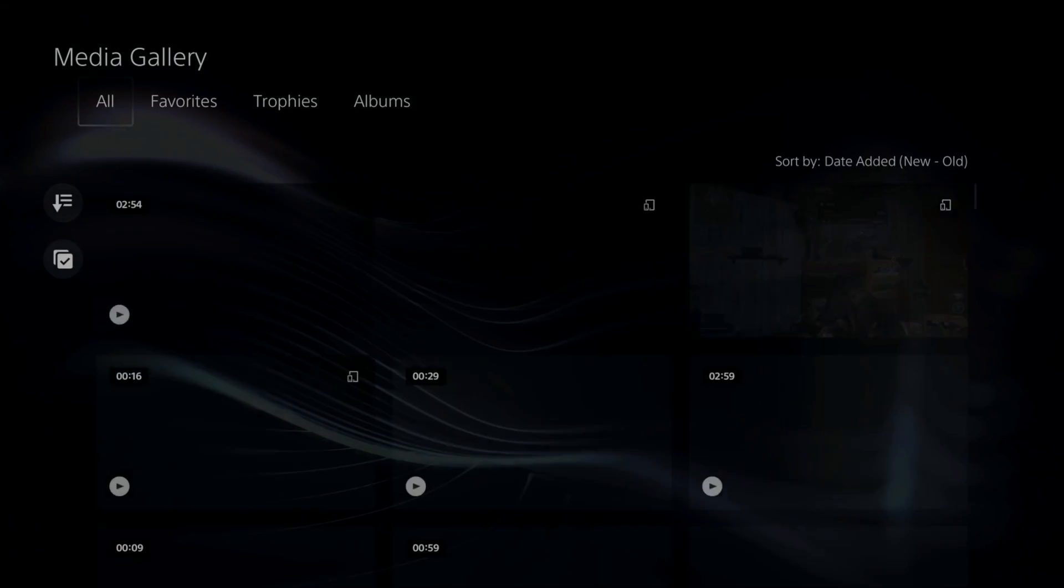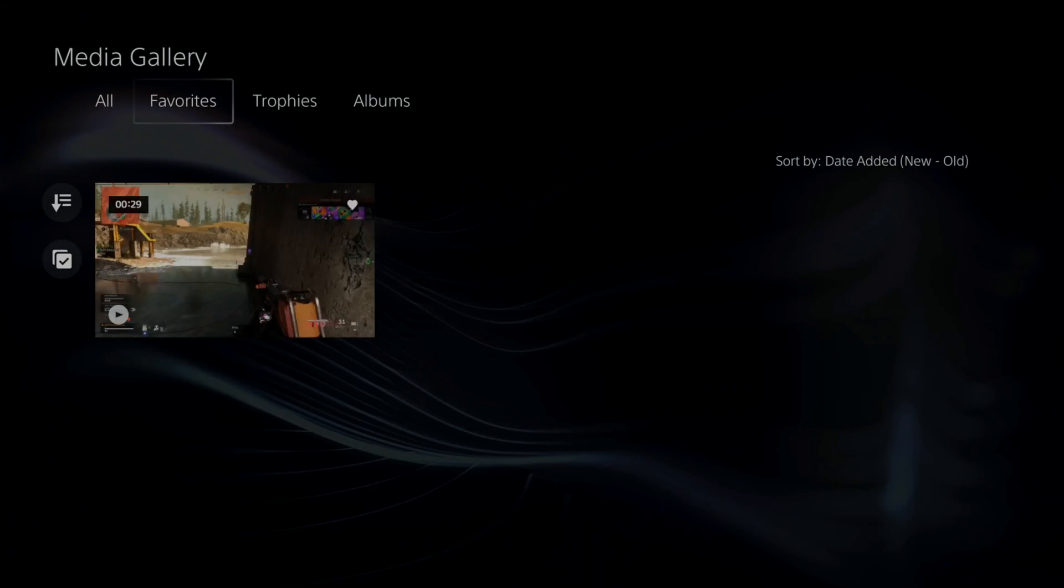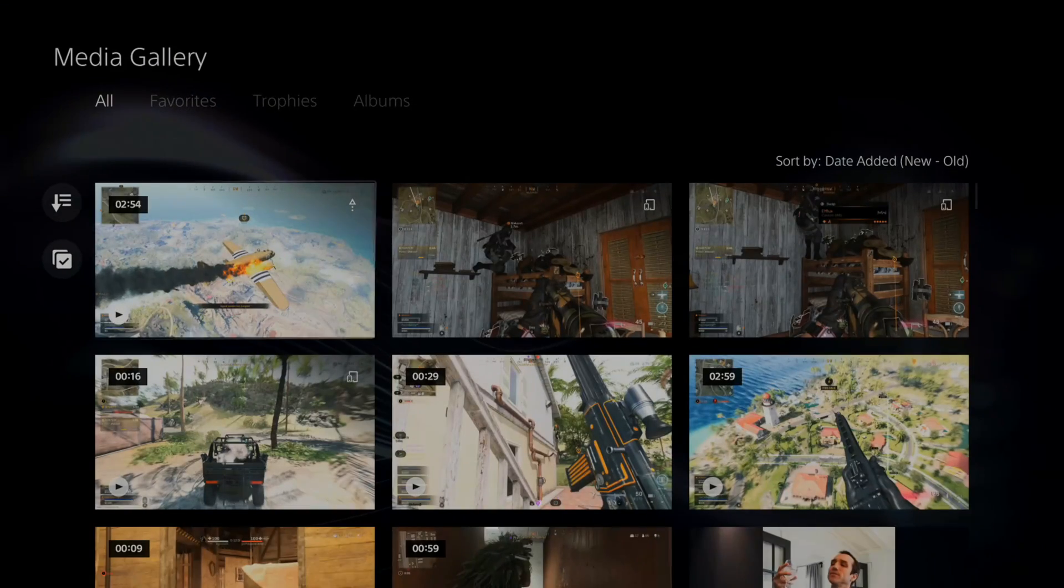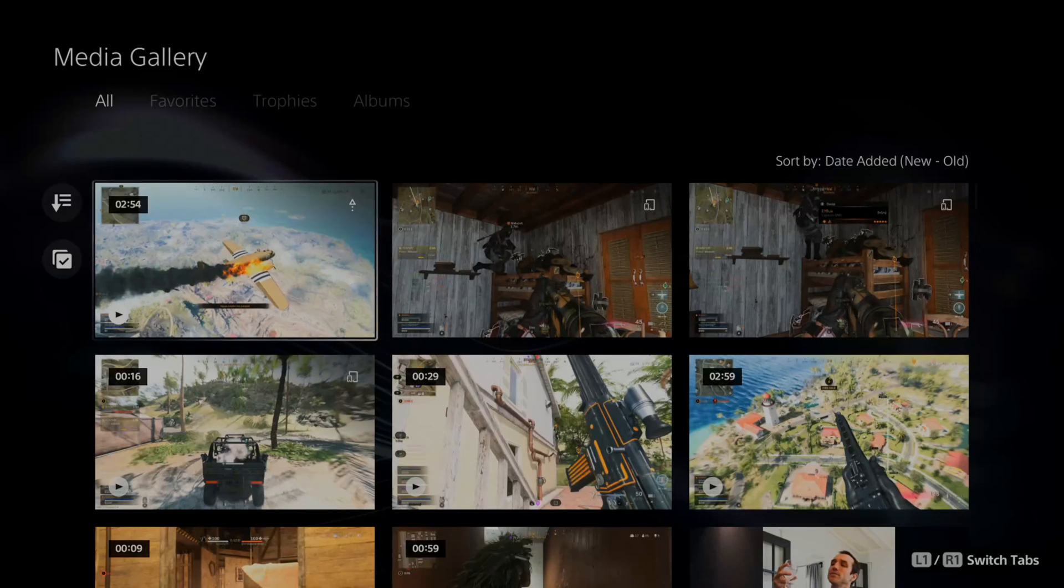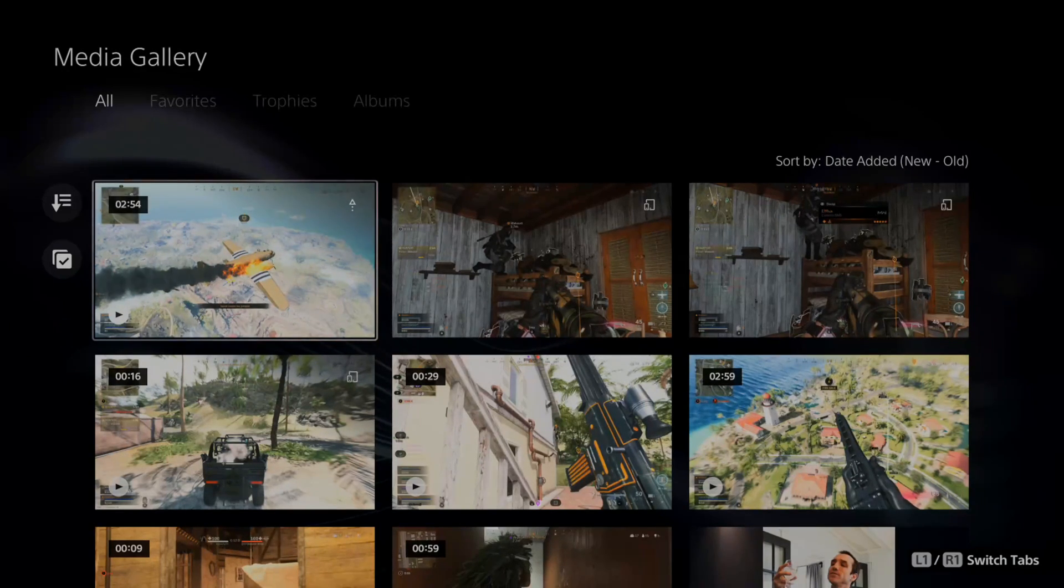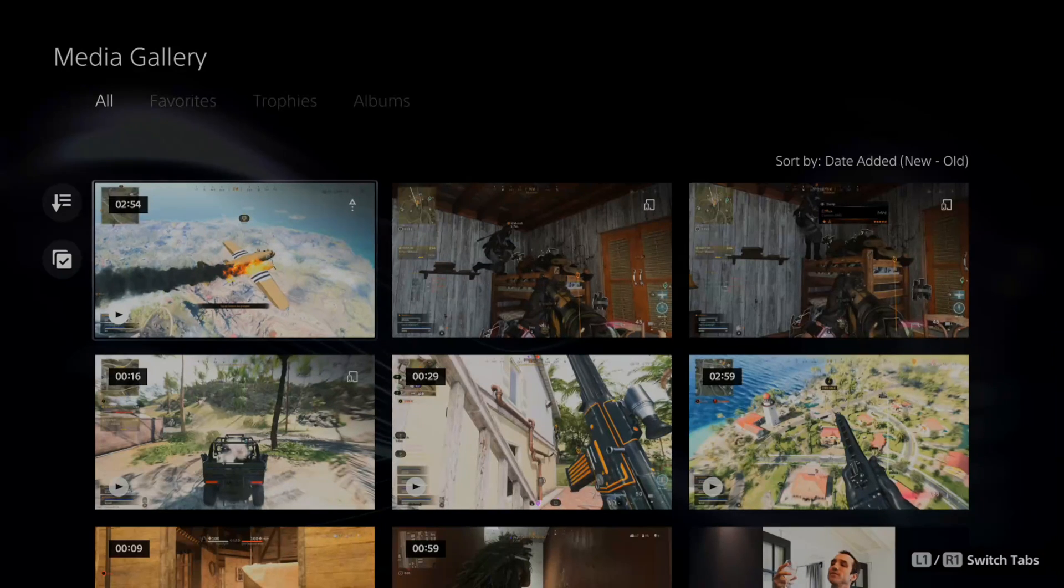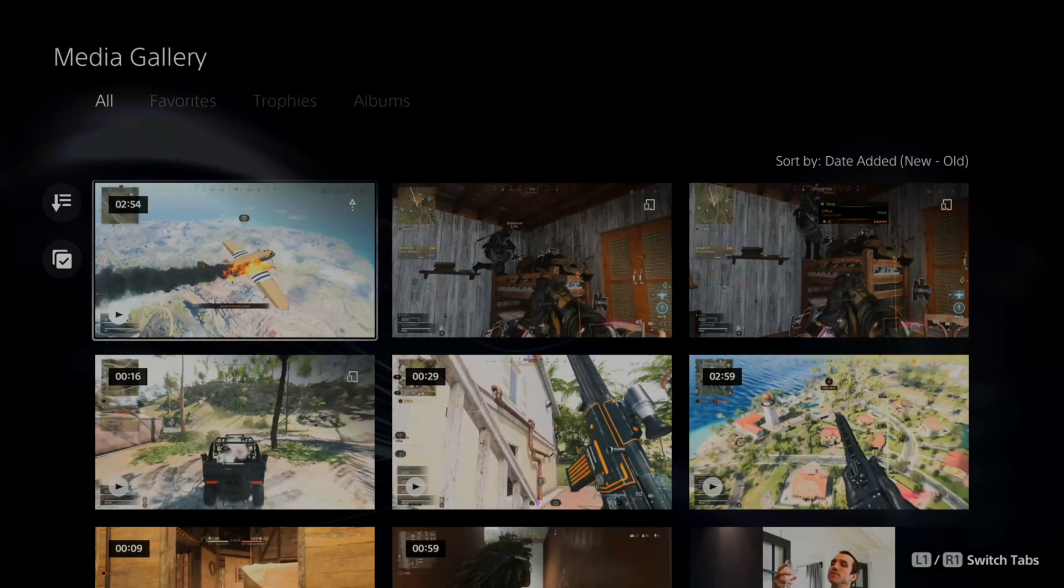So if I go to the media gallery, all these video clips will be uploaded and they will be stored on the app for 14 days in which you can download them now. So let's go over to my computer and go on to the PlayStation app.